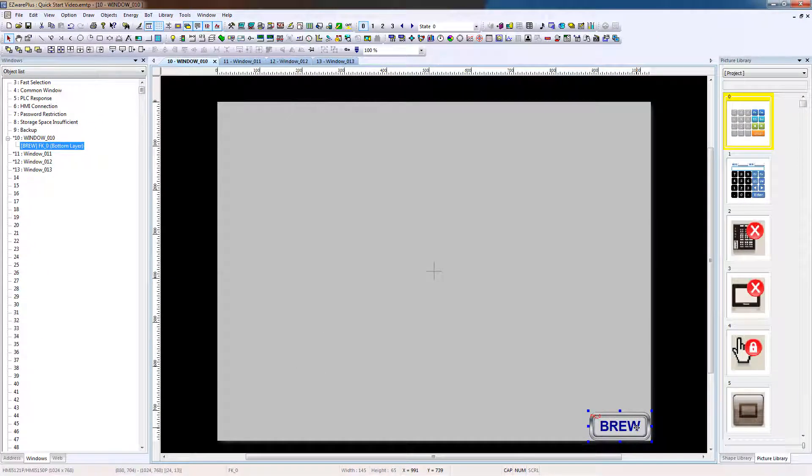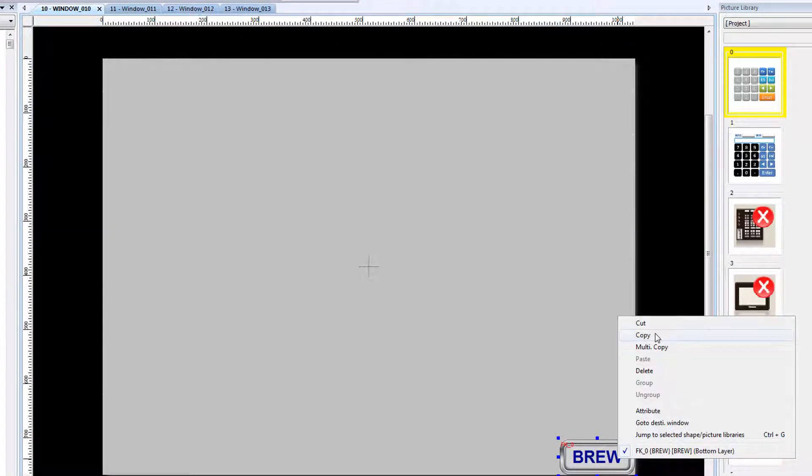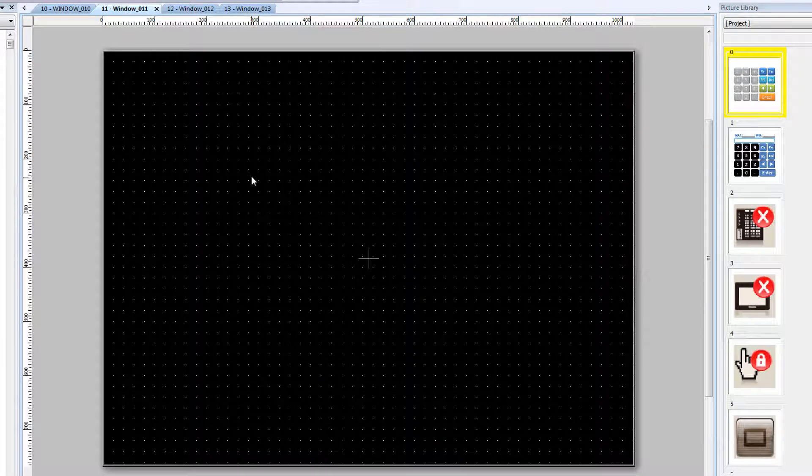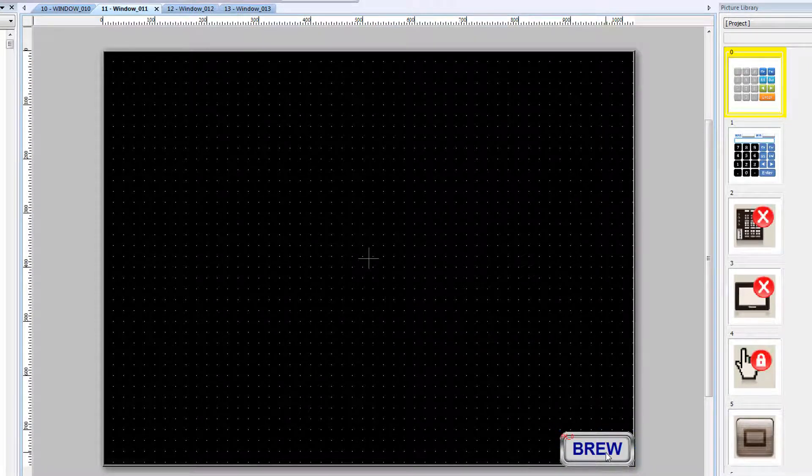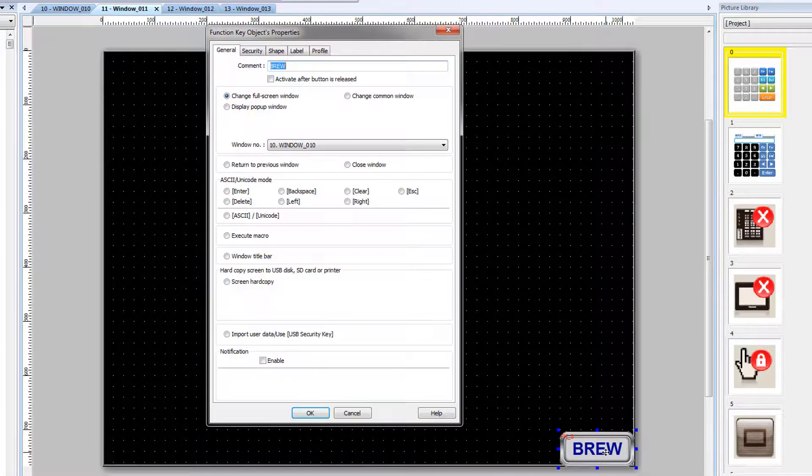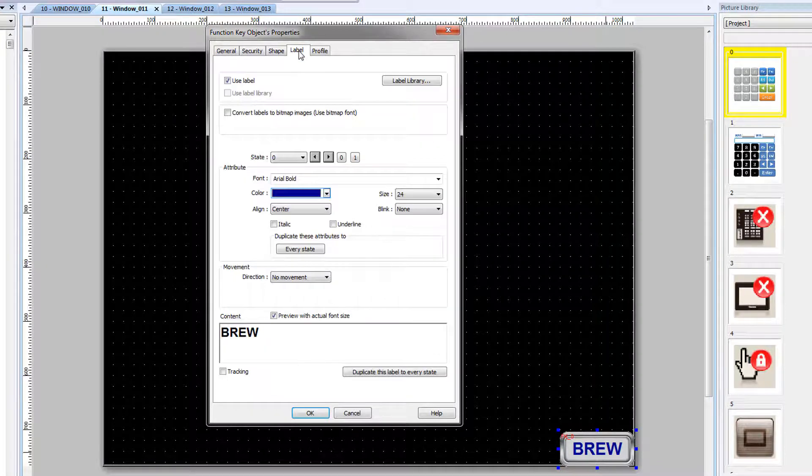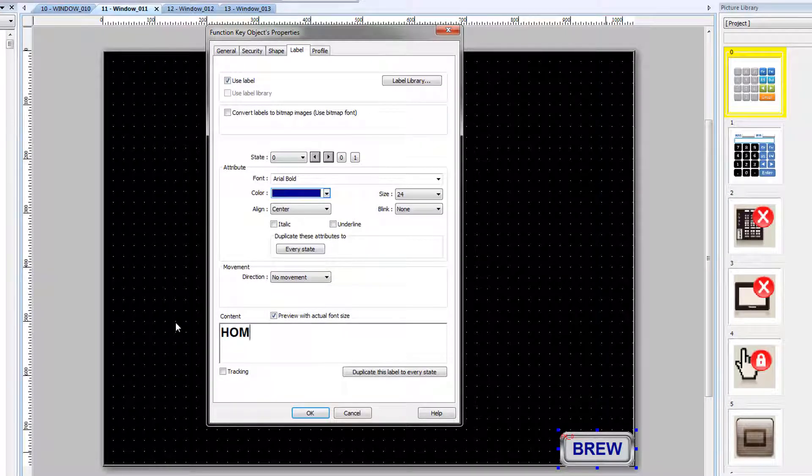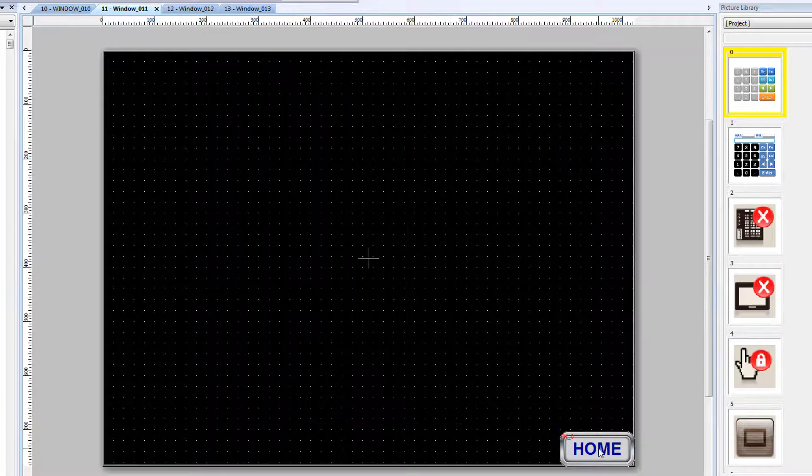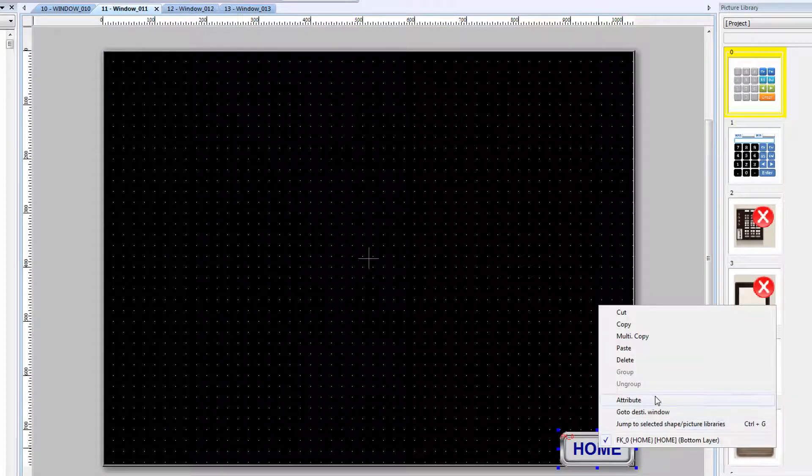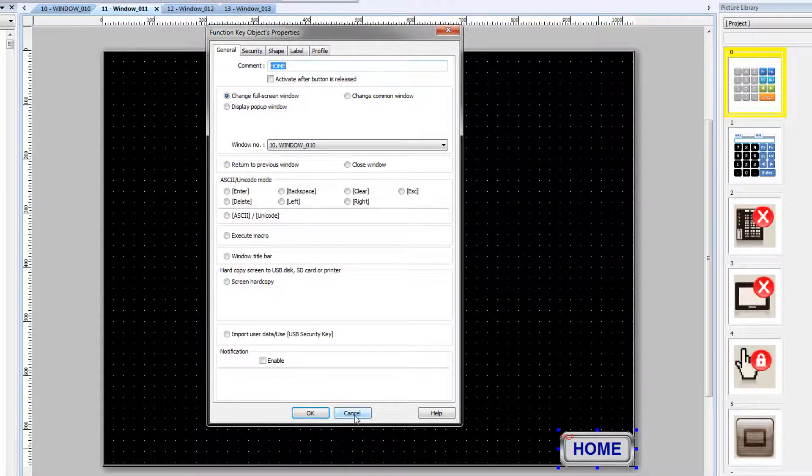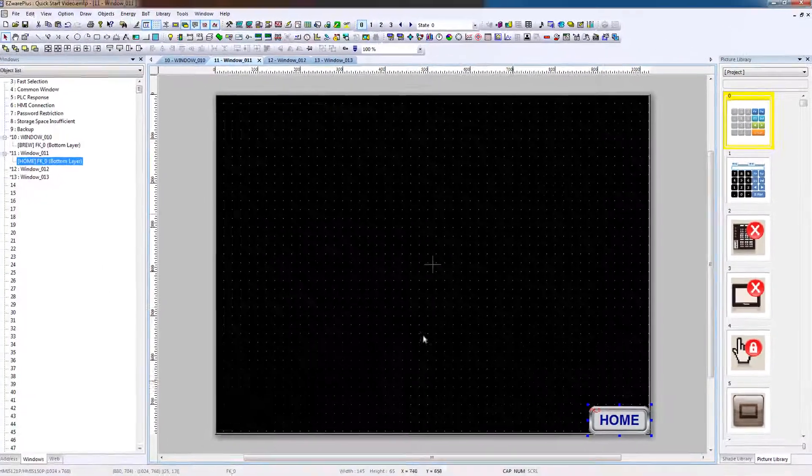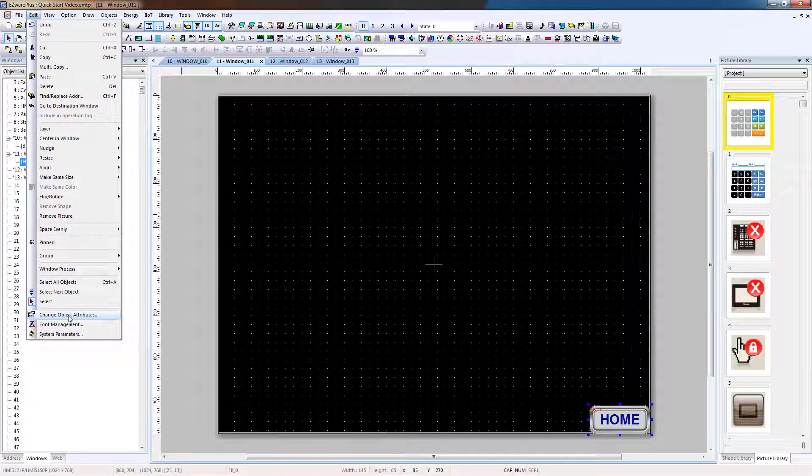We will now copy the function key from Window 10 to Window 11. Copy, paste. Double-click on the function key to open its properties, and change the comment to Home and the label to Home. Click OK. Alternative ways to open object properties: select, right-click, Attribute. Or select Edit, Change Object Attributes.